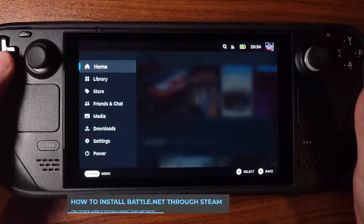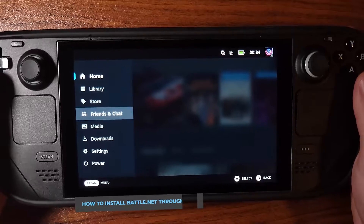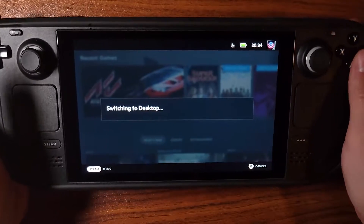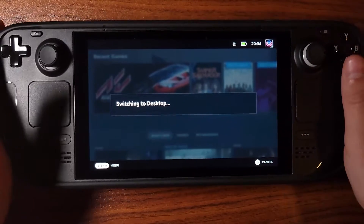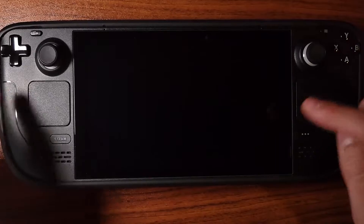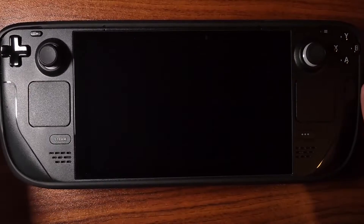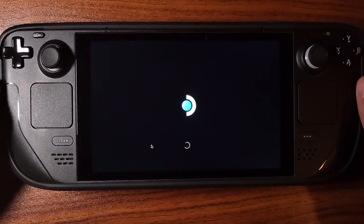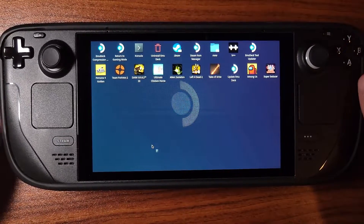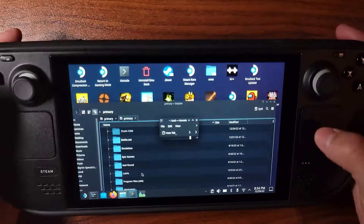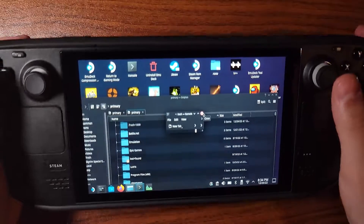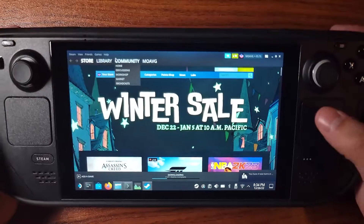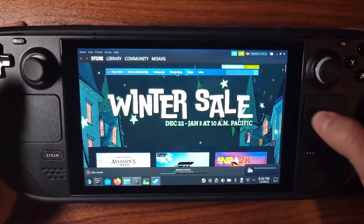Go down to Power and switch to Desktop Mode. That's really important to do because you can't do it any other way. Next, you want to open up Steam so you get the commands and mouse input enabled.